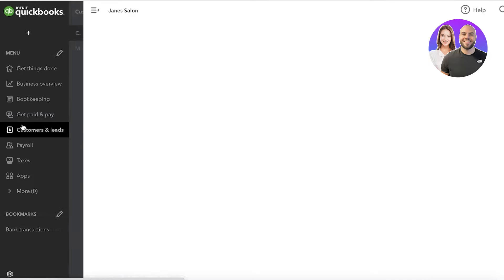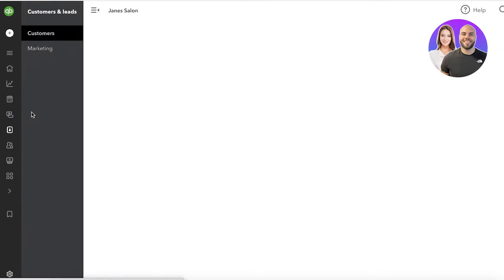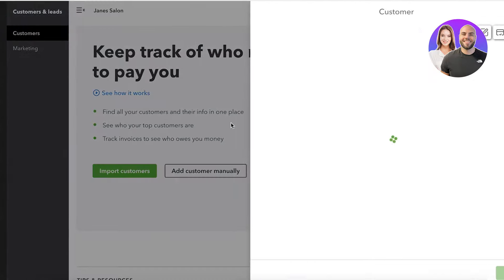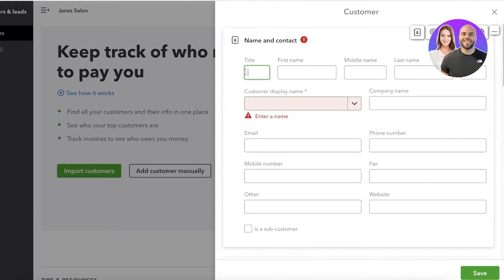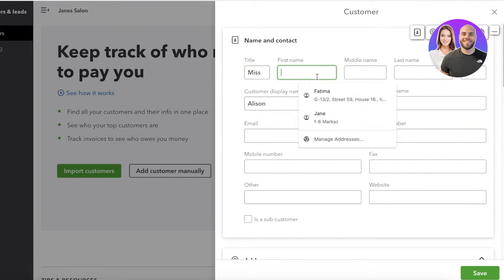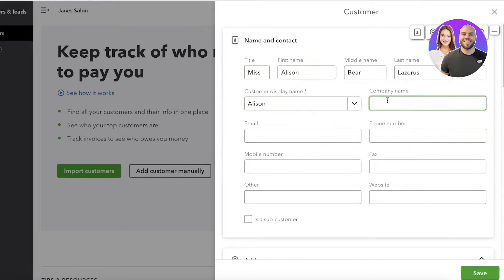The first and most important part of setting up your QuickBooks platform is to set up your customers. If you have recurring customers, you can import them; if you have a previous CSV file, you can import that. If you don't have pre-existing lists, just click on Add Customer Manually. From here you're going to enter the basic information — the customer display name, title, and company name.